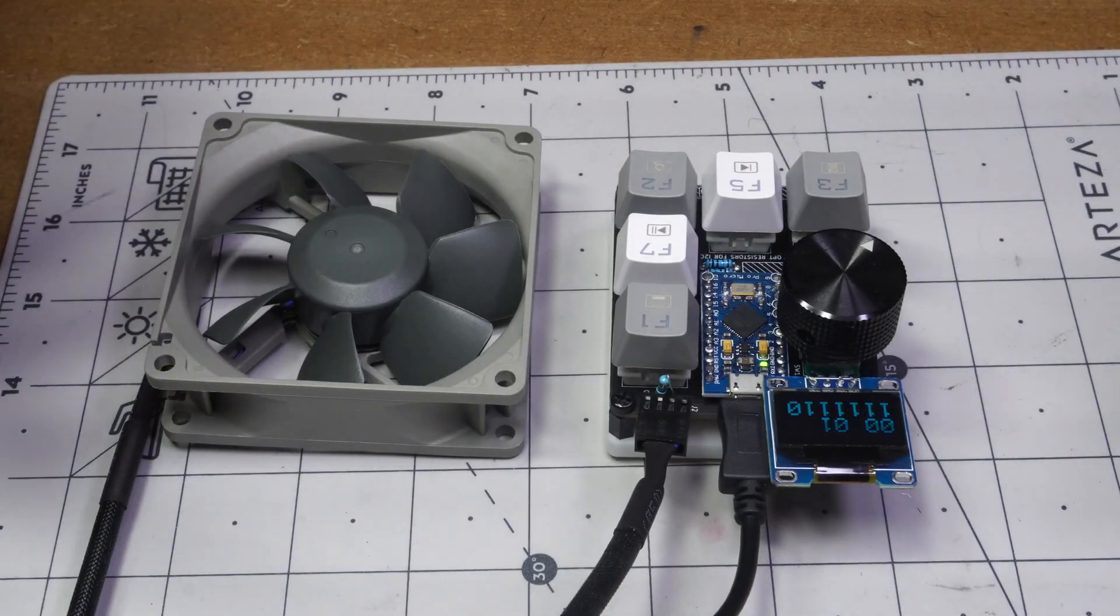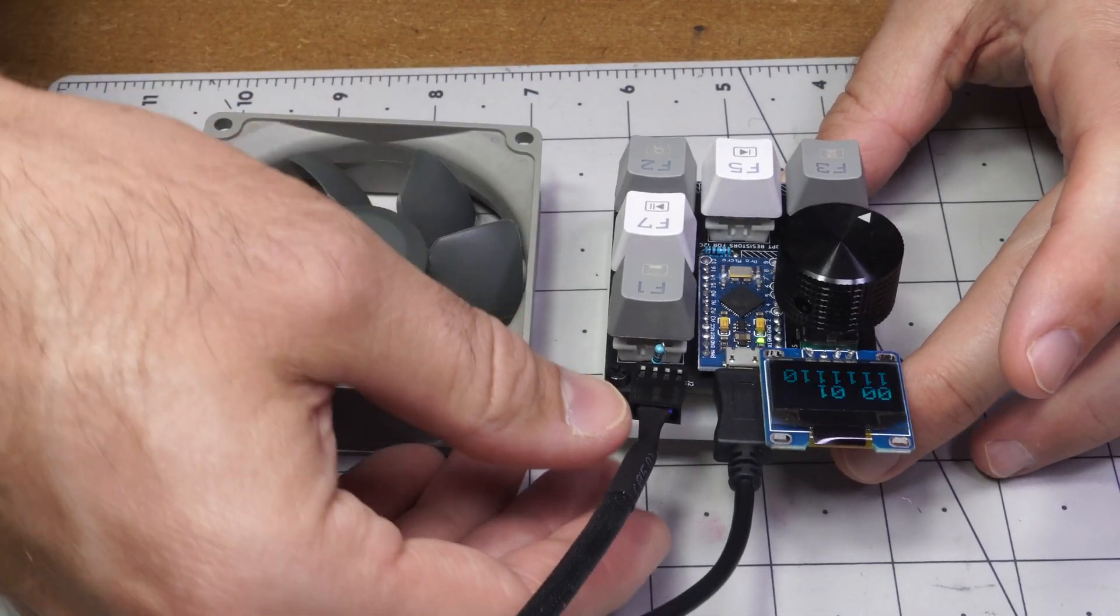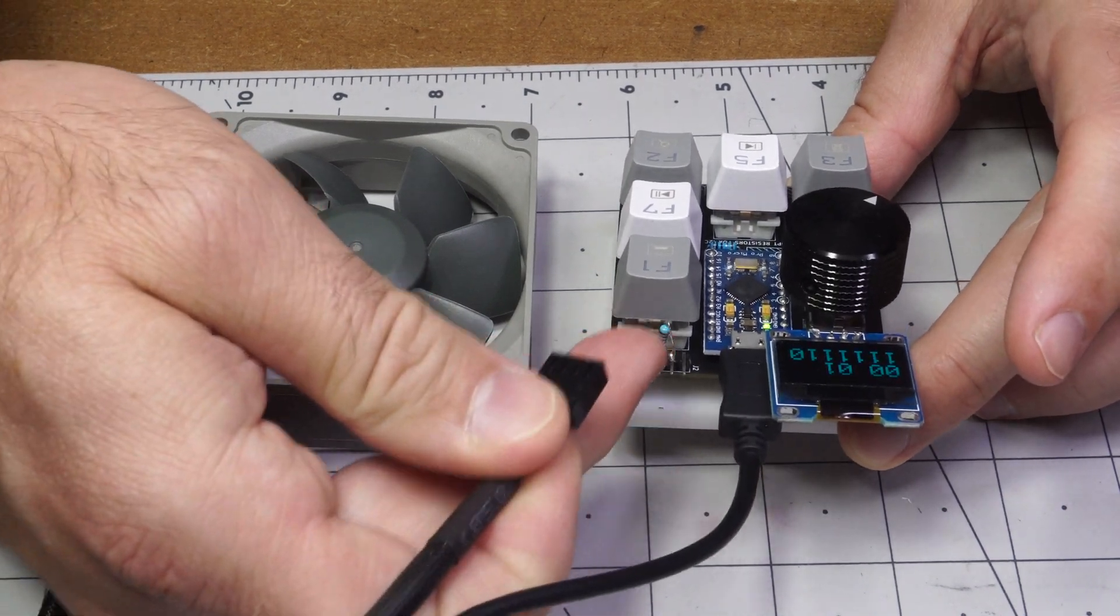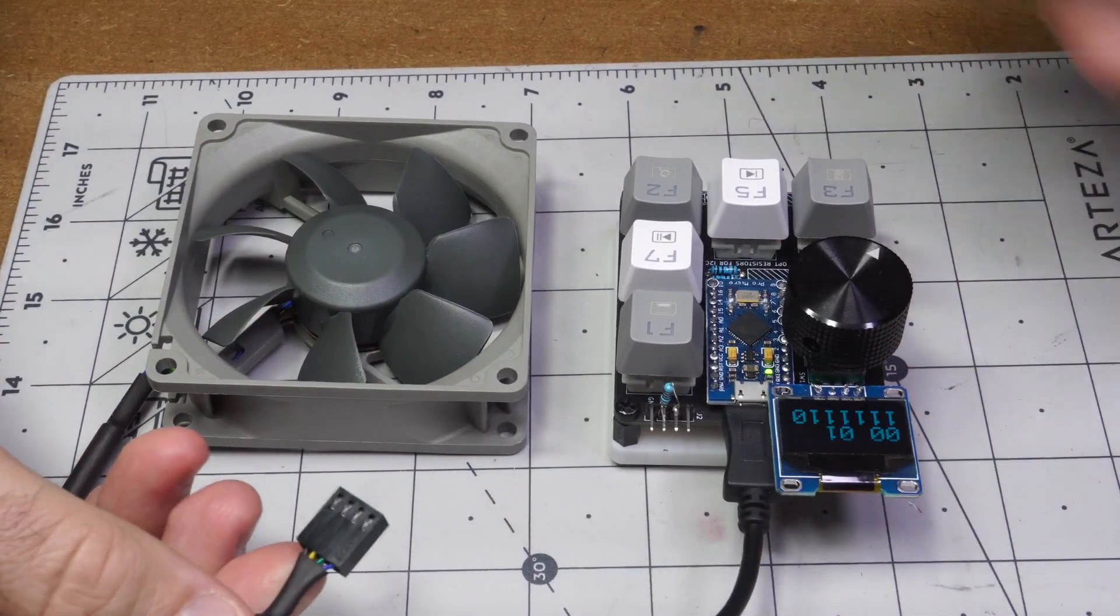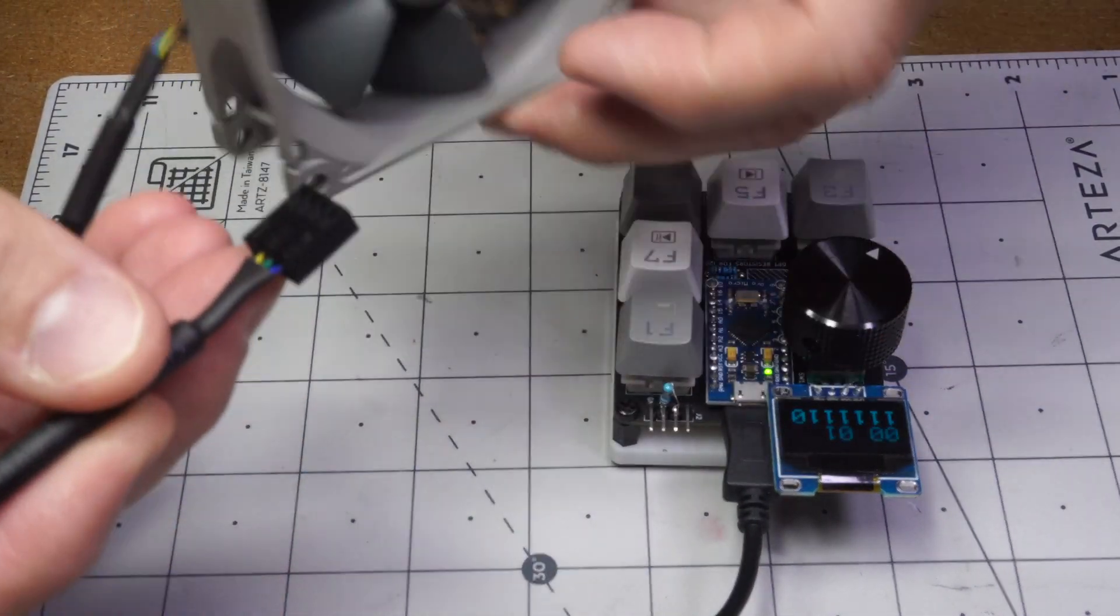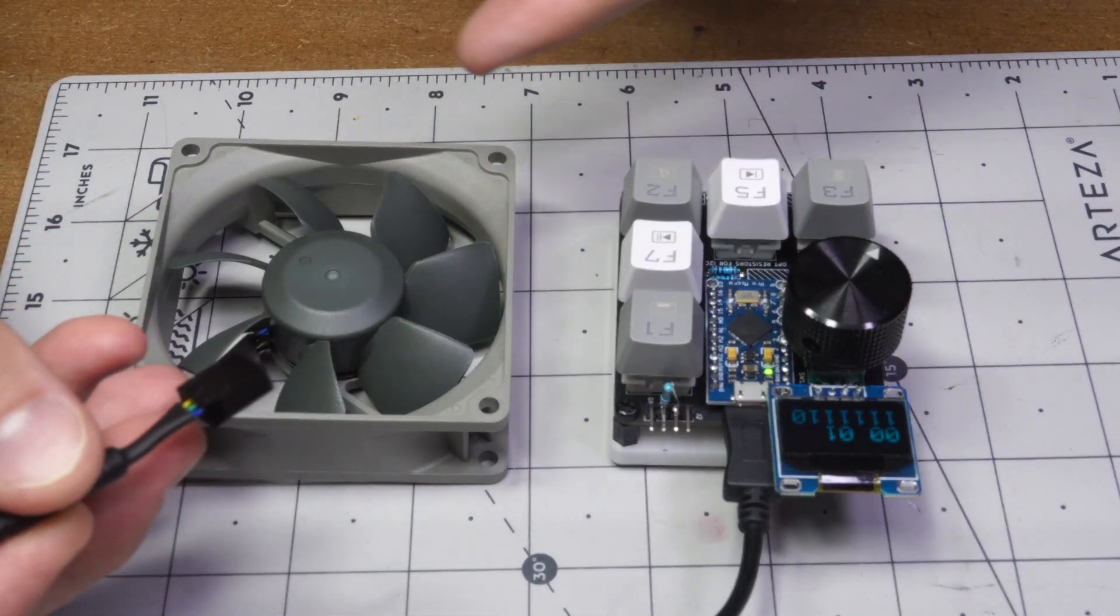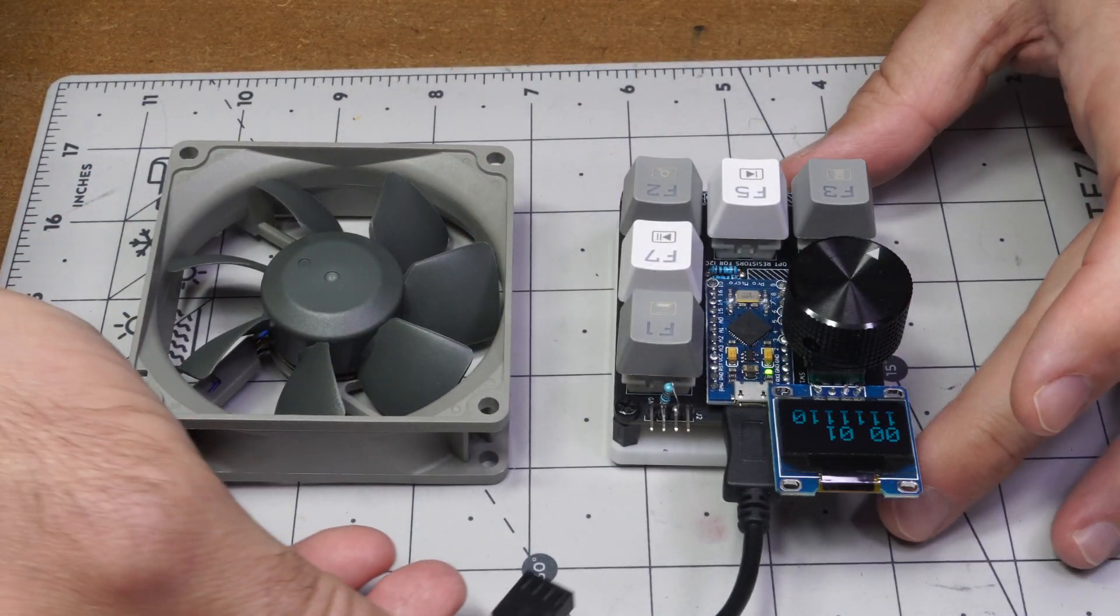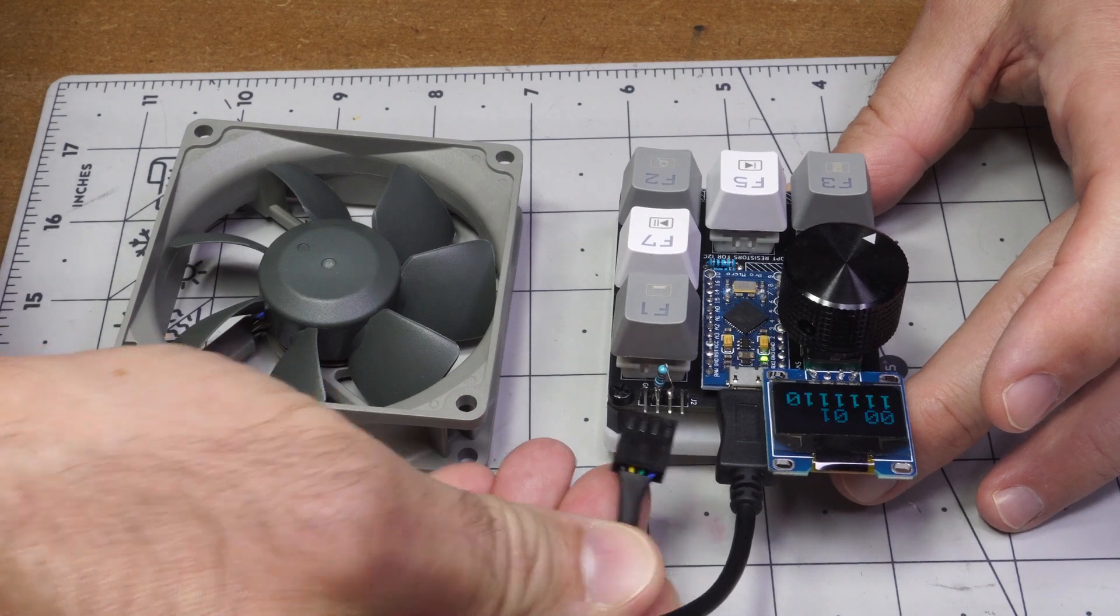As for what you might want to control with these extra GPIO pins, pins six and seven, you could power a fan with it. I've got this Noctua PWM controlled fan. It's actually rated for 12 volts but works okay with five volts here. Here you just plug it in.